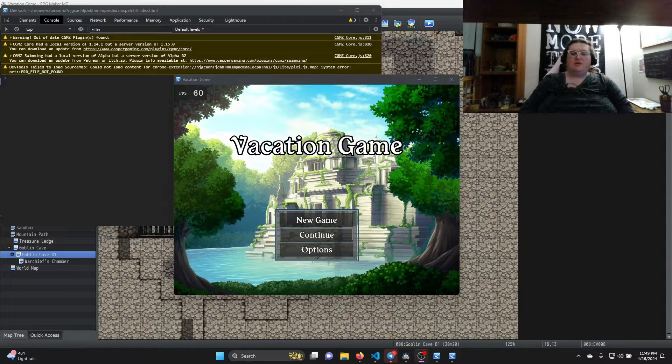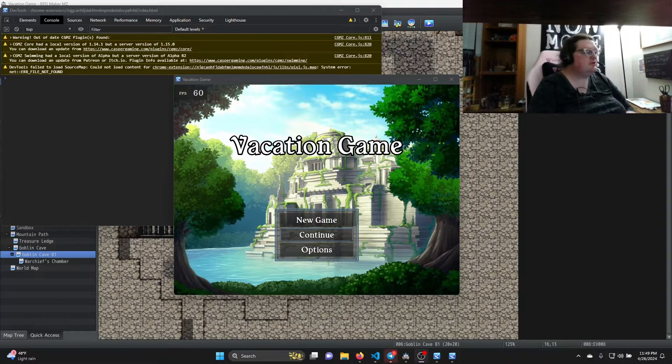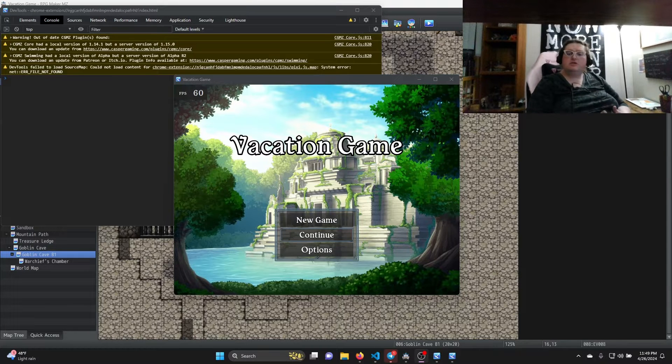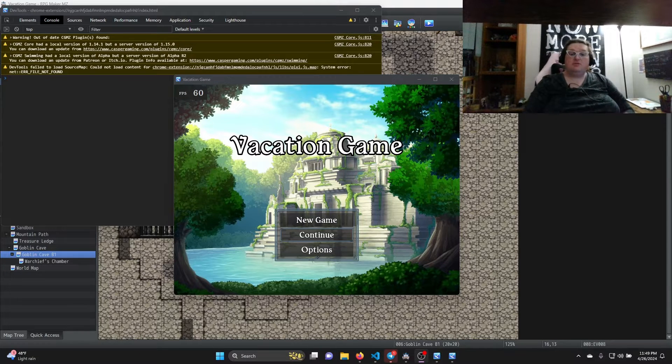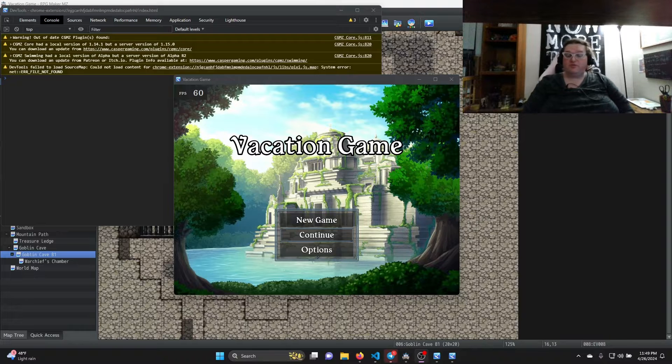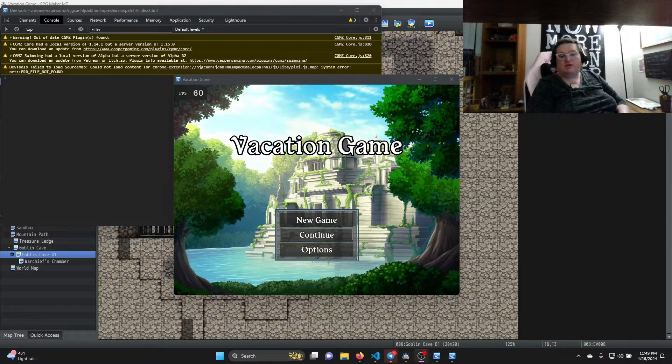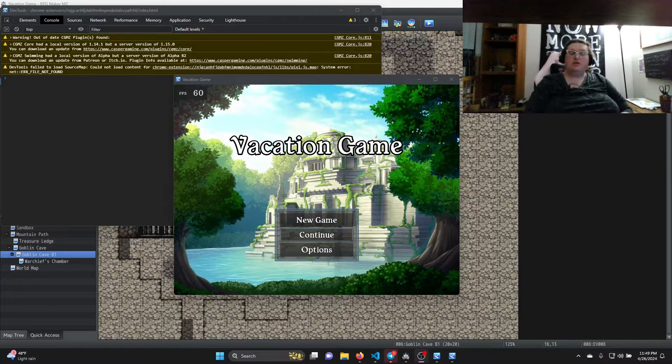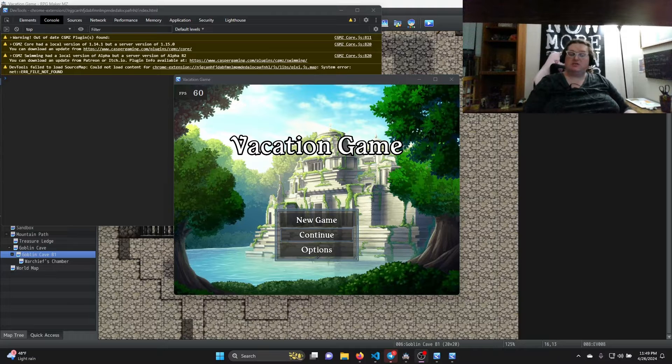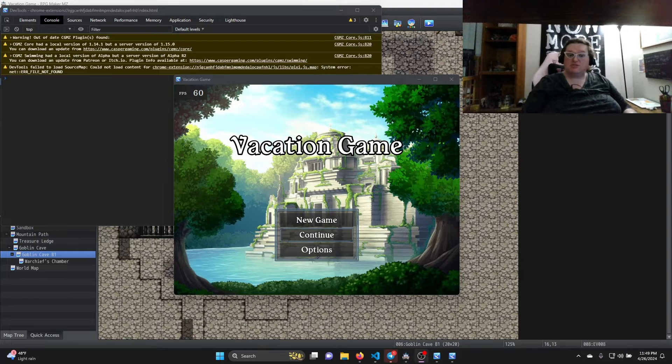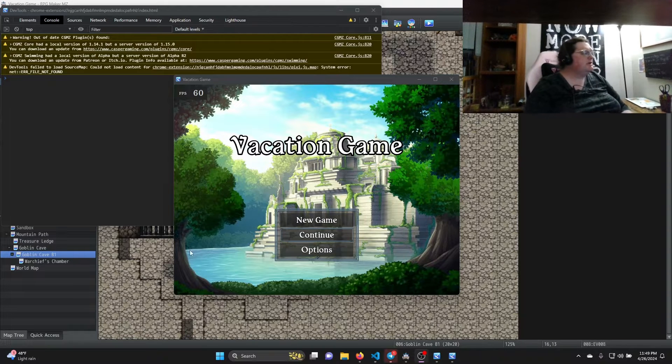All right, welcome back to Outmouse Labs. My name is Penny and I'm glad you're here. Today I'm going to be doing a coding tutorial for RPG Maker MZ, looking at some plugin tutorials. I know there's been some ask for those recently so I'm going to put one up.